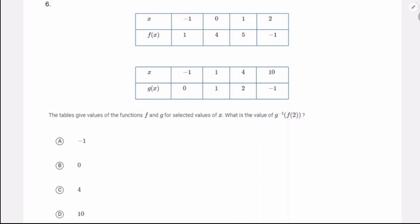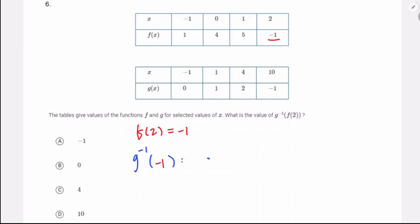Tables give the values of functions f and g at selected values of x. What's the value of g⁻¹(f(2))? First step: find f(2). Looking at the table, f(2) = -1. Now I want g⁻¹(-1) — that's asking where does g(x) = -1? That happens at x = 10. So g⁻¹(-1) = 10. That's answer choice D.